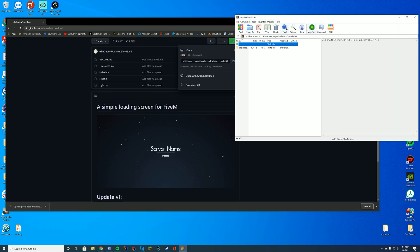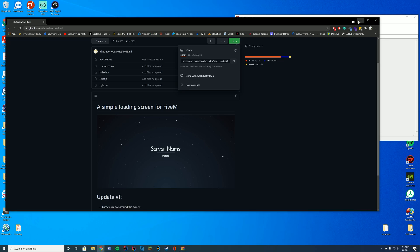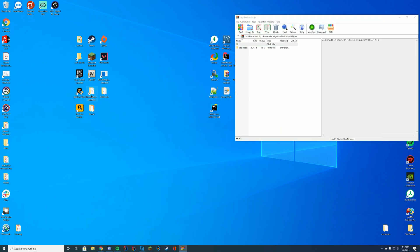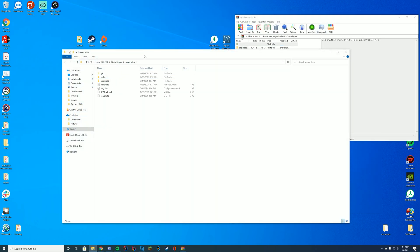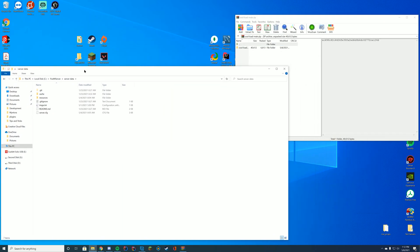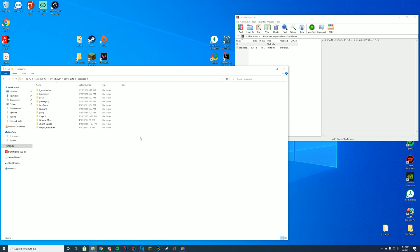Open this up with WinZip, 7-Zip, WinRAR. And then at the same time you're going to go to wherever your server resources are found. Mine are in my server data resources folder. If you are on txAdmin it's probably in your txData folder. If you're on ZapHosting it will be in your FTP file access.